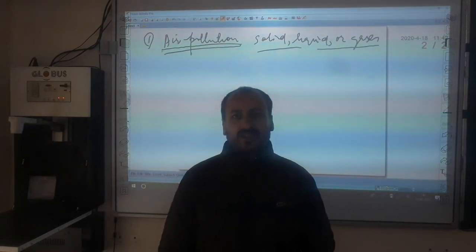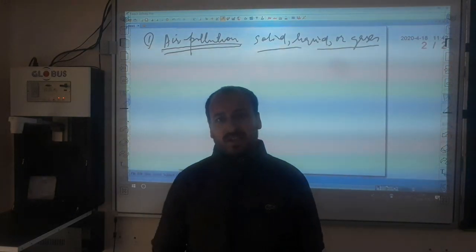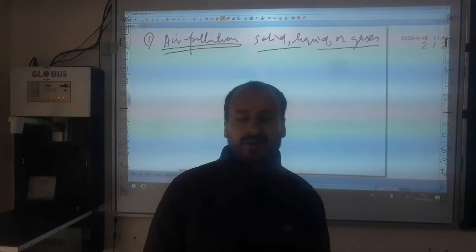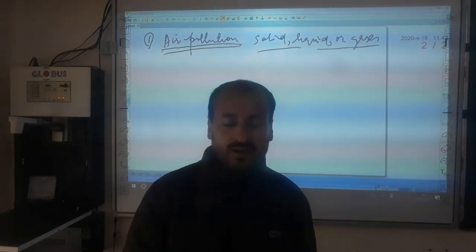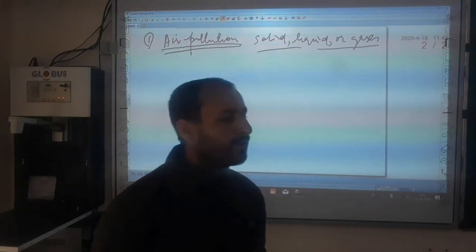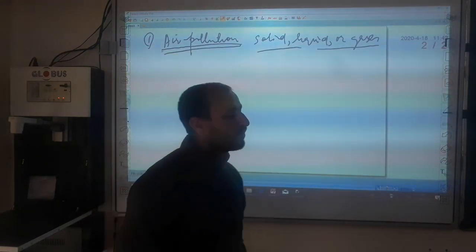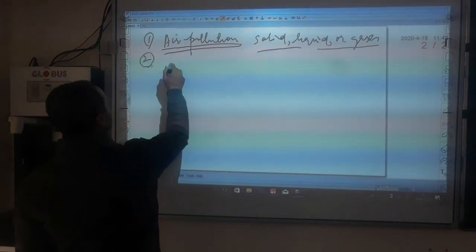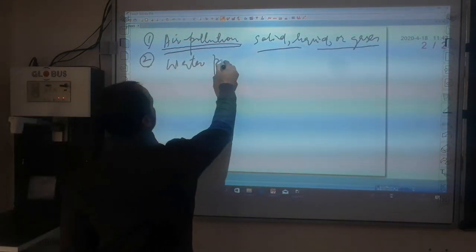In the next lectures we are supposed to discuss in detail what air pollution is, what are the causes, what are the consequences of air pollution, and what are the control measures. Today we are only having a general look at these environmental issues. The second one is water pollution.